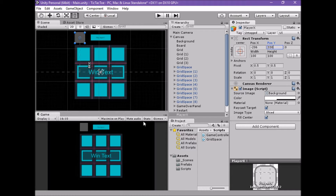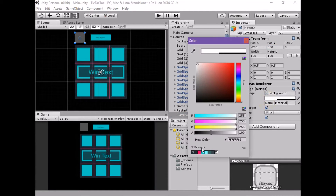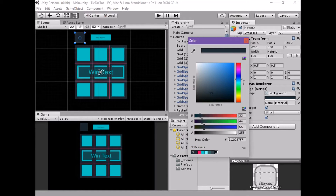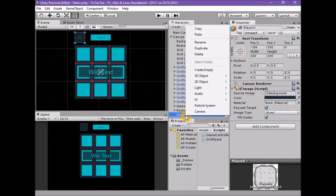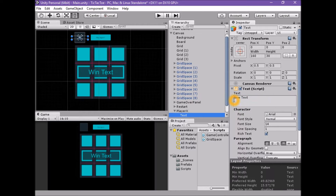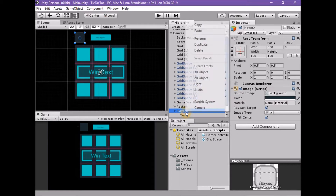With the Player X game object selected, set the color to very dark blue — 33, 44, 55, 200 and 55 — using the preset. Add a UI Text element as a child. It's best to use the context menu by right-clicking while the Player X game object is selected and selecting UI Text.